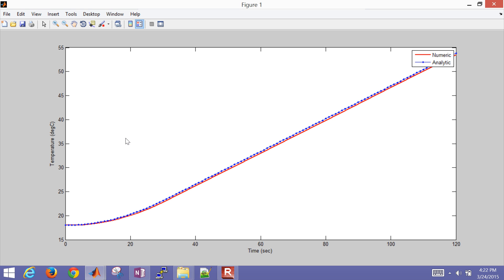So a little bit of error up here, probably just with the linear interpolation of the Q value. But overall, excellent results for temperature versus time just within the first 120 seconds.